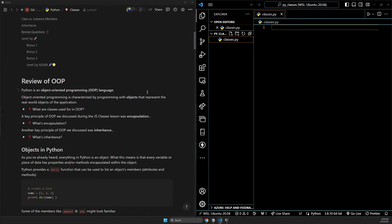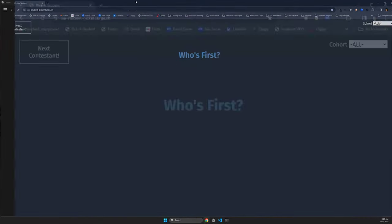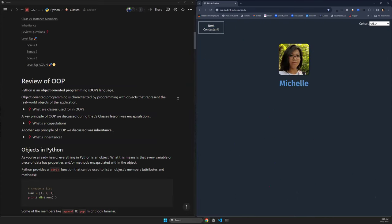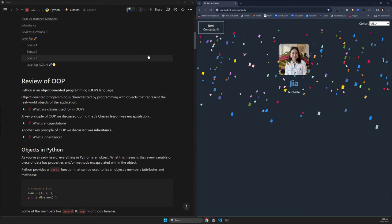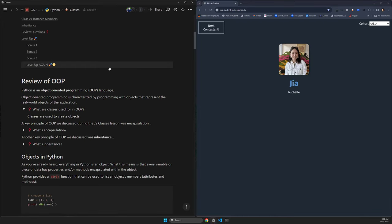We already kind of answered these questions, but let's answer them again. What are classes used for? A student answers: 'Something for the objects.' To create objects — right. Classes are a blueprint to create new objects.